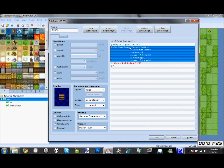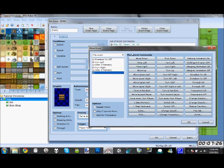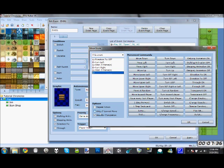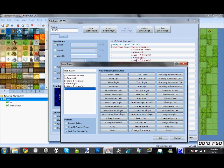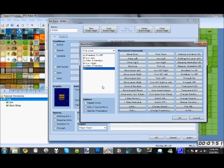These are your set move routes, which sets how it moves. You have all these options. Repeat action means it'll do it over and over again. Skip if cannot move means if it hits another event or impassable area, it'll just skip to the end, skip this whole thing and move on to the next event. And wait for completion means the next events won't activate until this is completed.